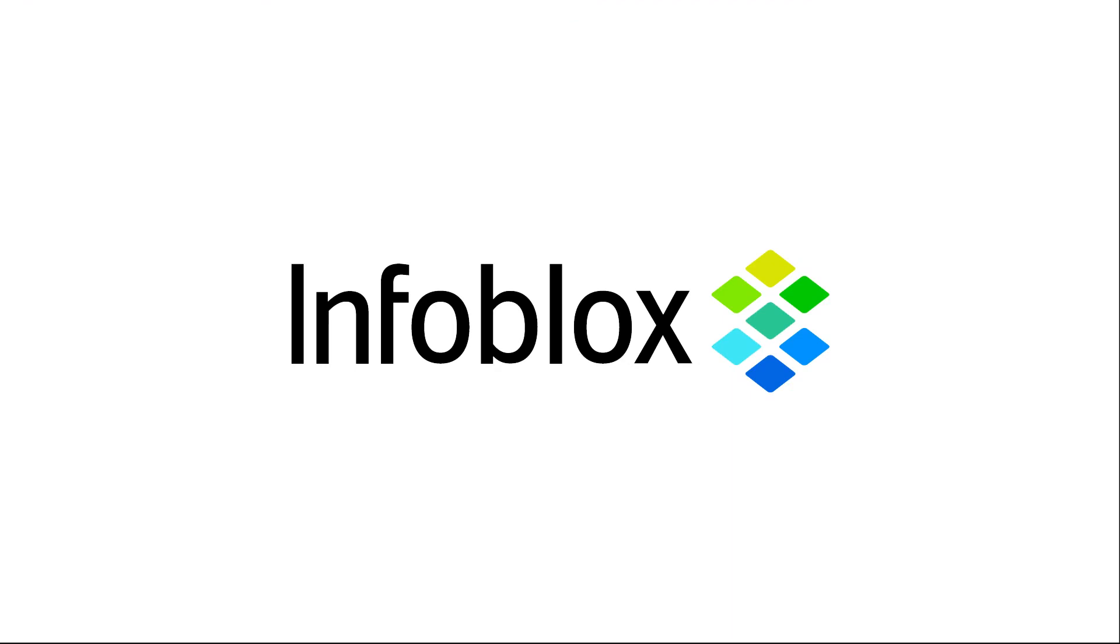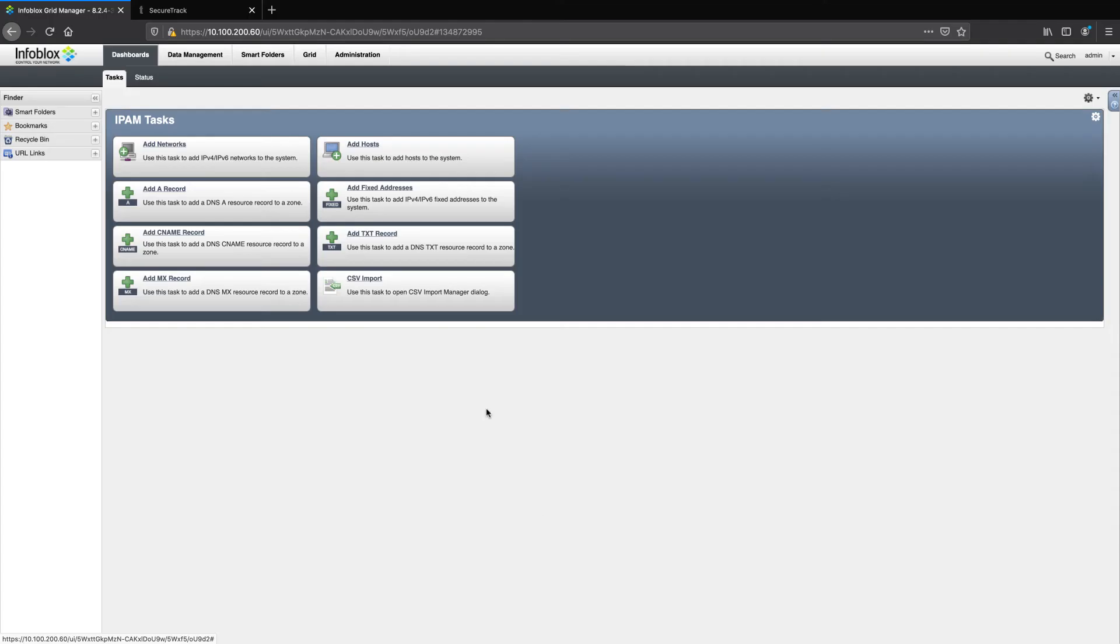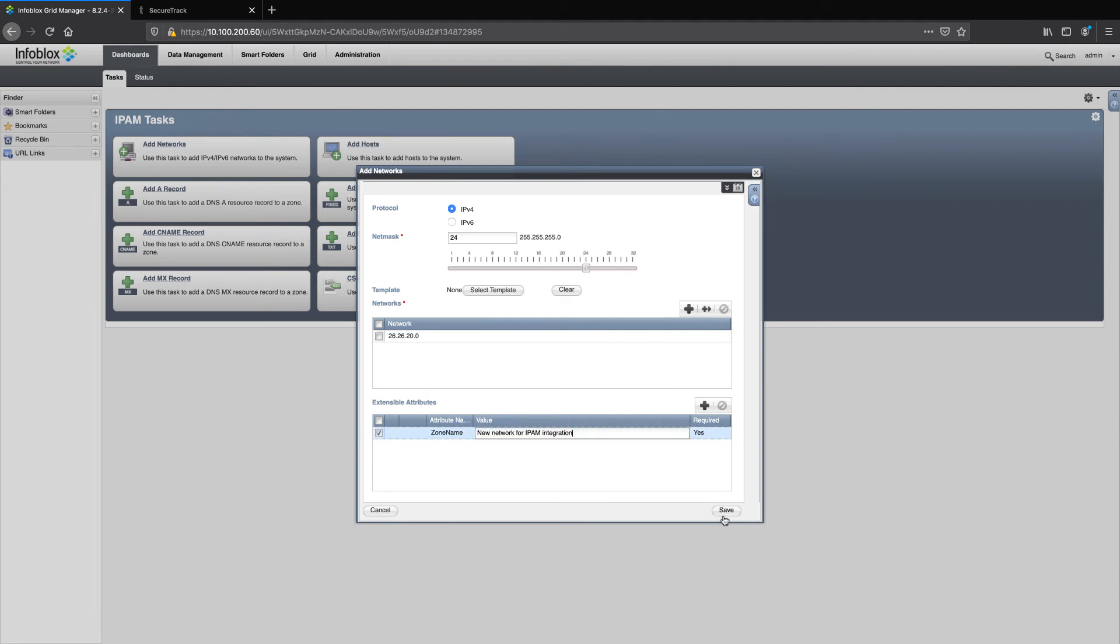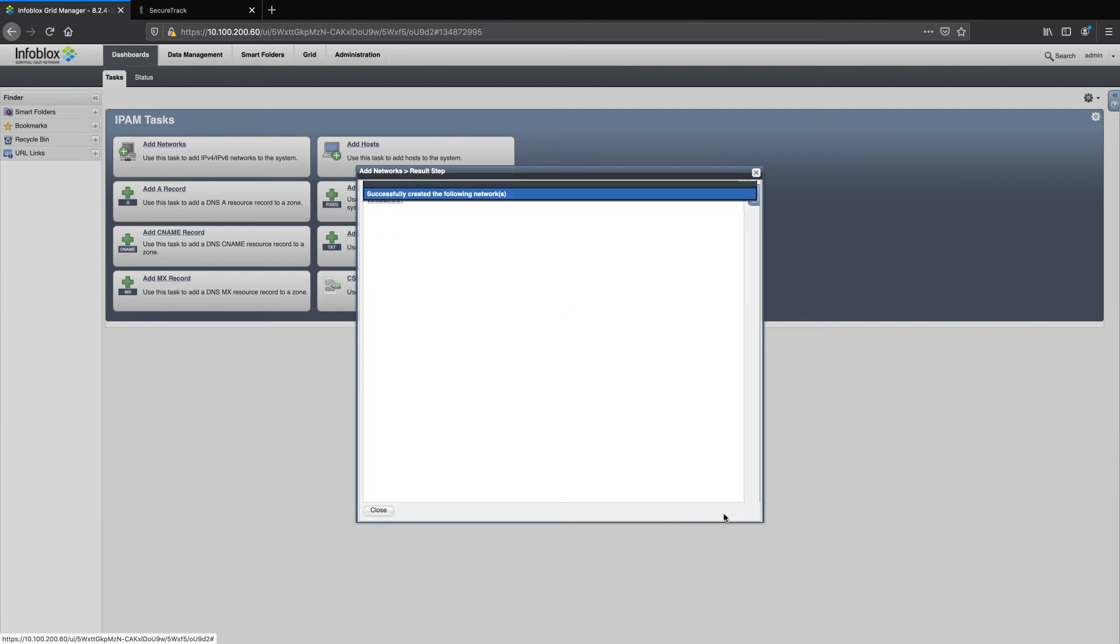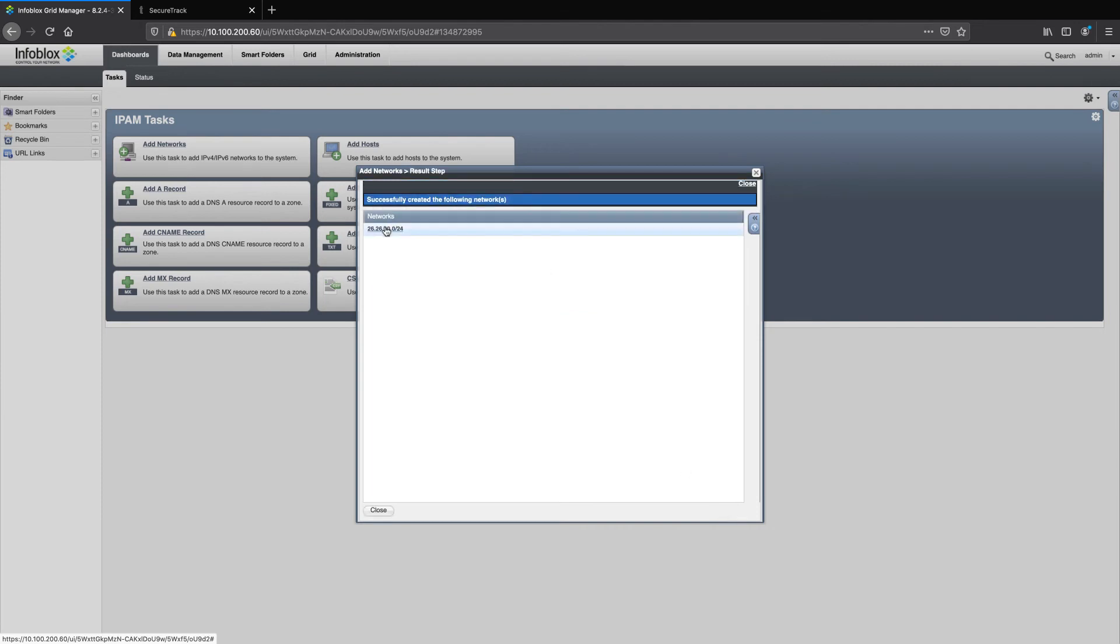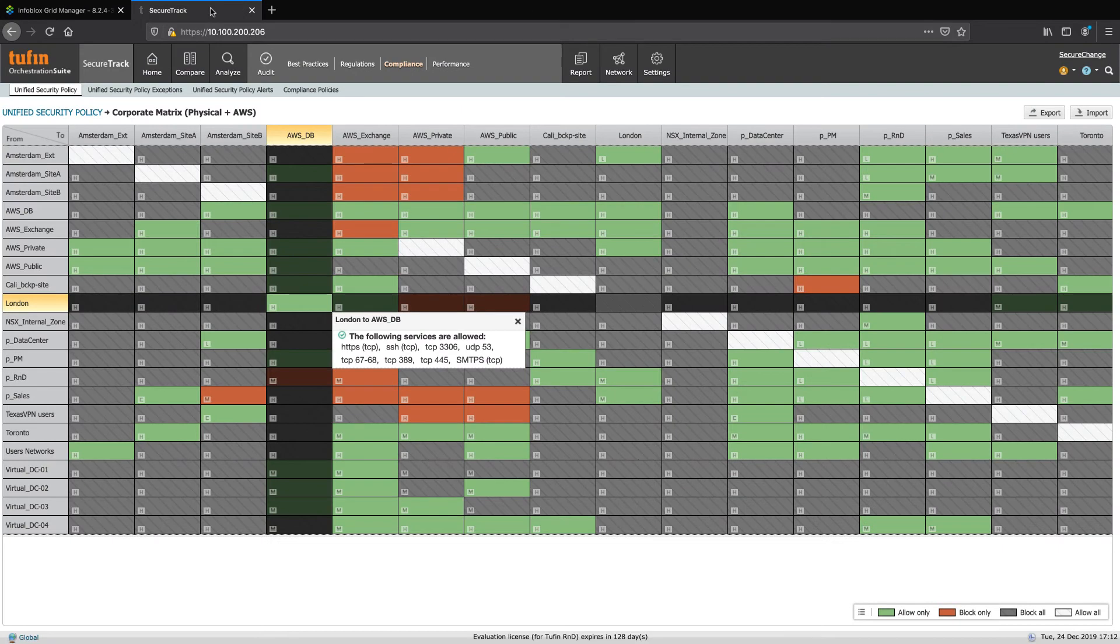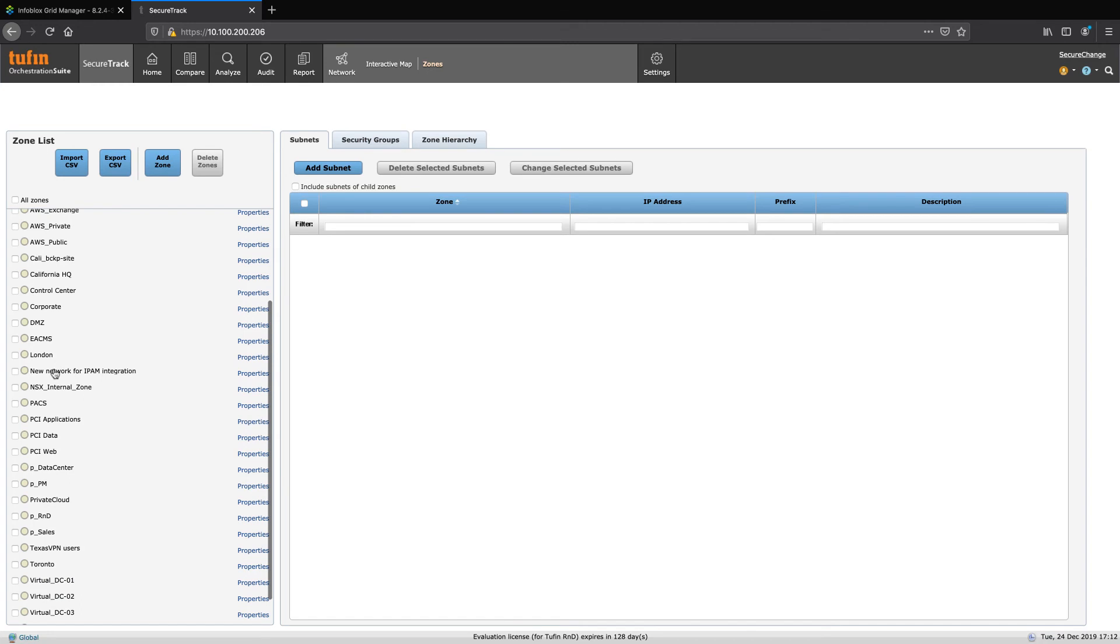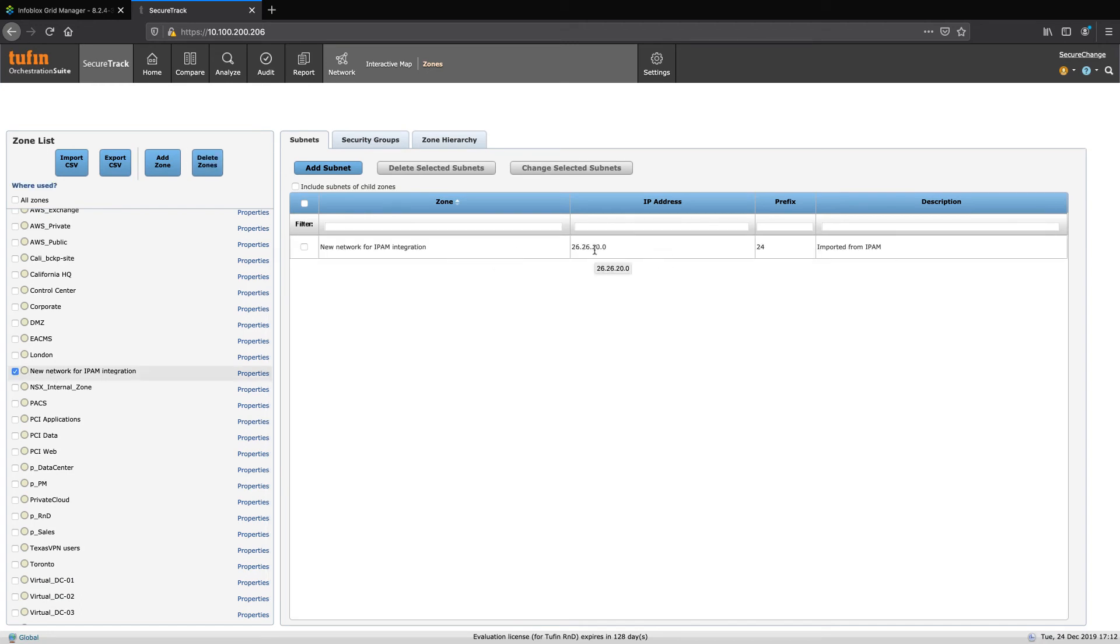Alright, let's take a look at Infoblox's Grid Manager. Let's add a new network in the Grid Manager. When we do this, we're going to create a new subnet within the network. In this case, a new network for IPAM integration. We'll assign the subnet the address 26.26.20.0. Now let's see what happened in Tufin's secure track. Here we see the network we just created in Infoblox Grid Manager is now a zone within Tufin, complete with the IPs within it, as well as the notation that this has been imported from an IPAM.